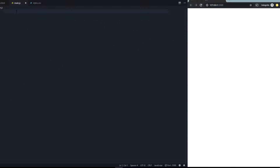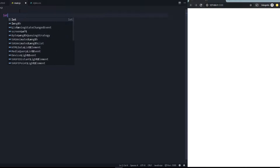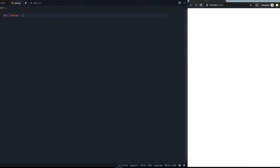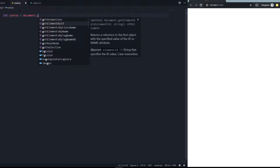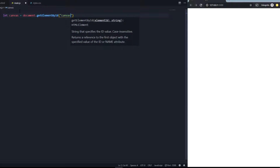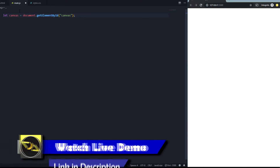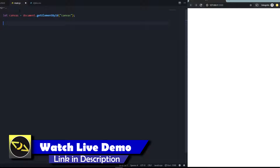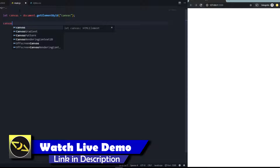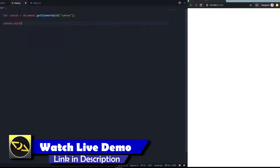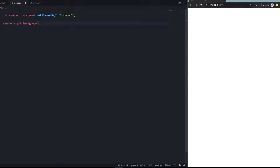Let's go to main.js, which I've included in my index.html, and start coding. First, we need to get the canvas tag, so we say: let canvas = document.getElementById('canvas'). We can also style it — for example, canvas.style.background = 'green' or another color. If we save it, you can see this is our canvas right now.